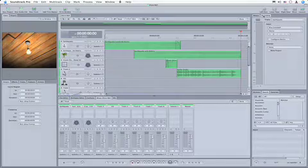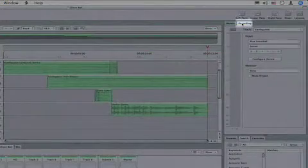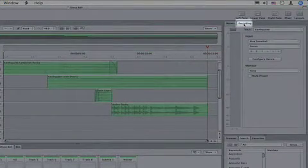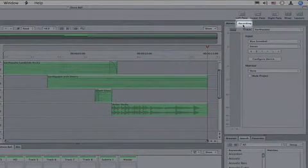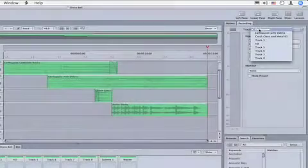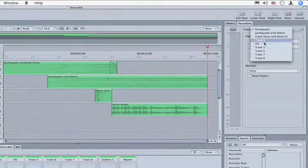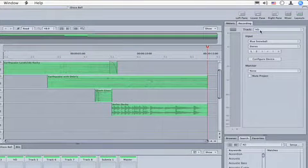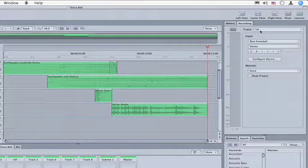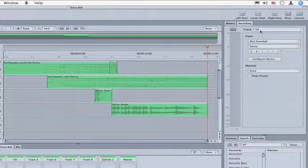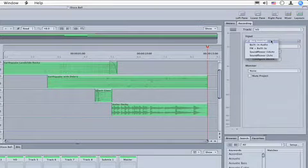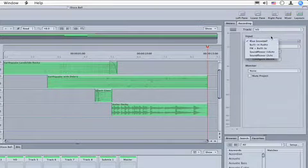First, make sure you're in the right pane in the recording tab. We have to choose the correct track - we're going to choose VO as the track to record to, and the input device here is the Blue Snowball.